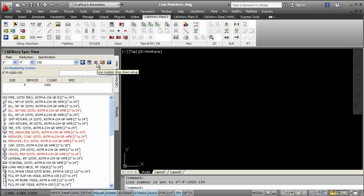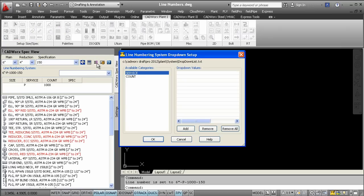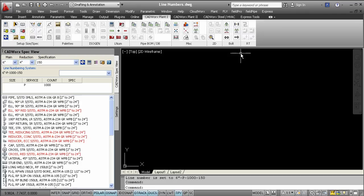There are different ways you can control line numbering in CADWorks. One way is to set it to dynamic. If set to dynamic, the line number size and spec will update automatically in respective components as you make size changes.